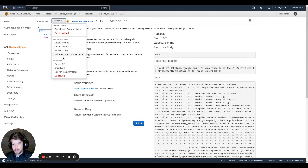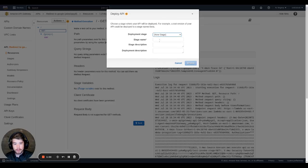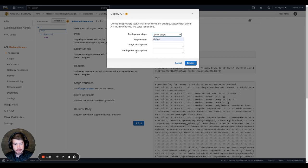The next we're just going to go ahead and deploy this. Deploy API. I'm going to do a new stage. And the stage name is going to be default. And hit deploy.